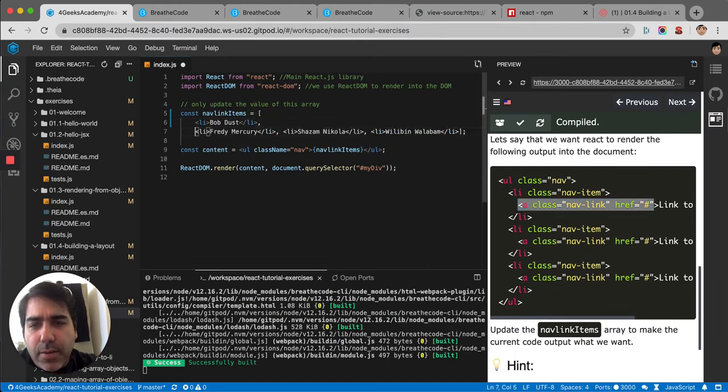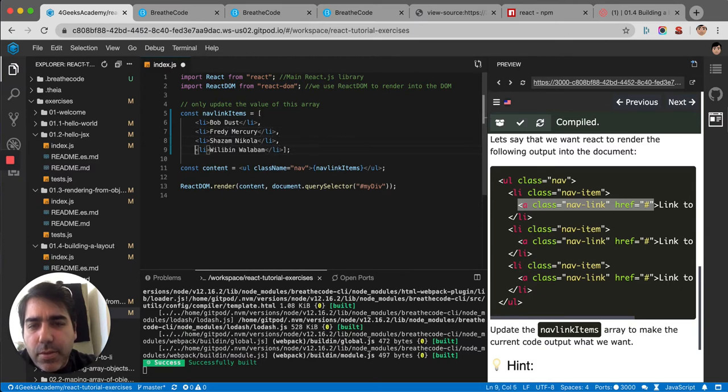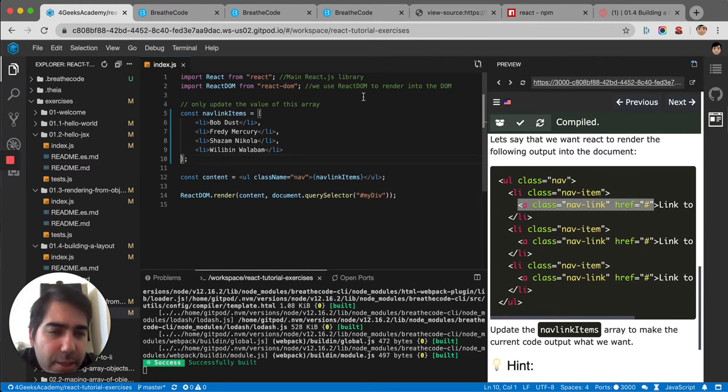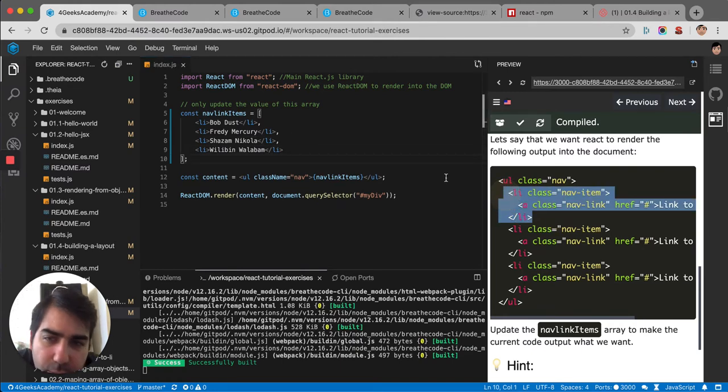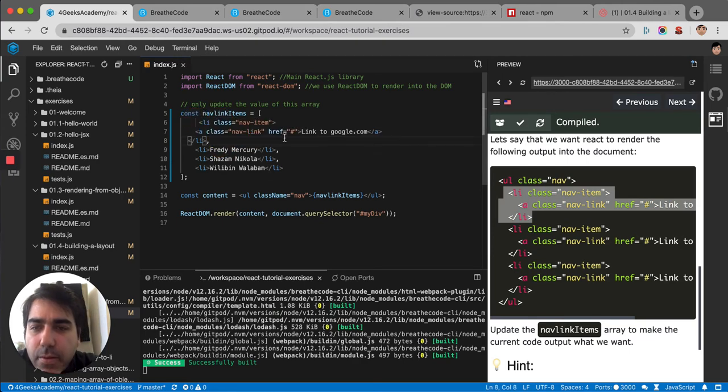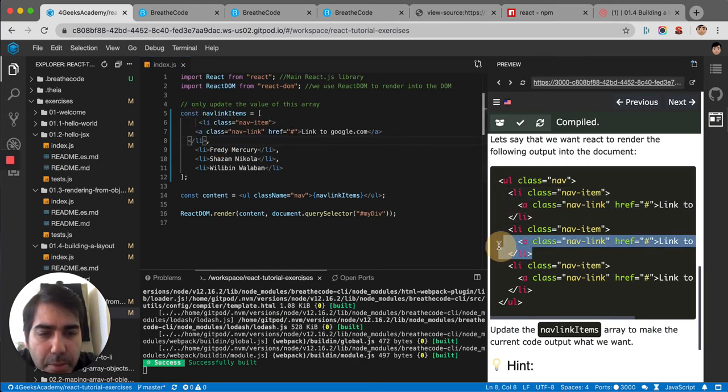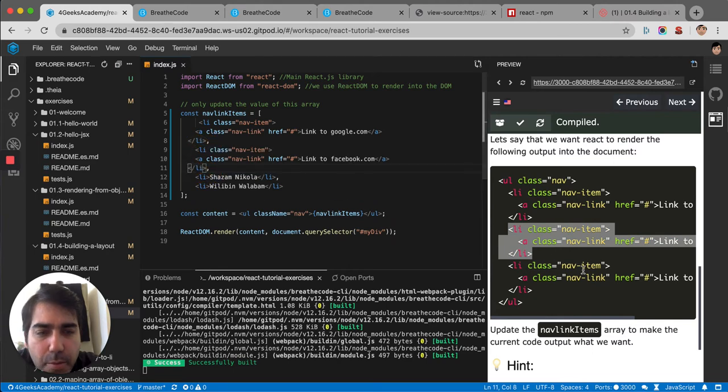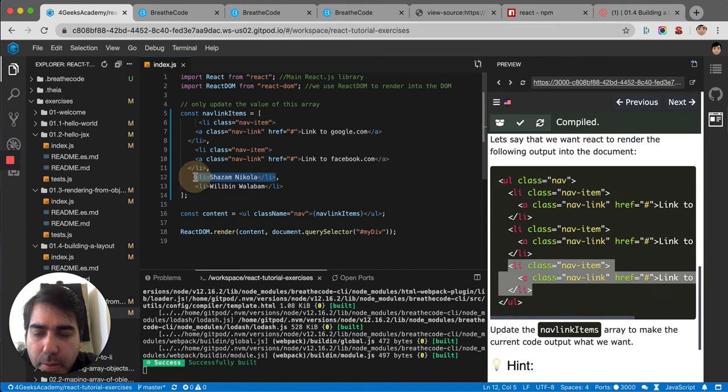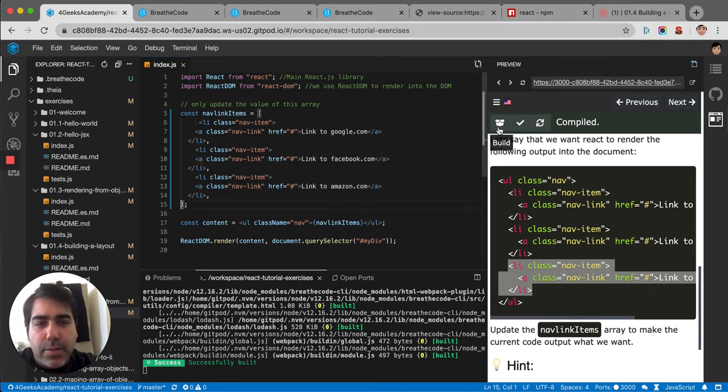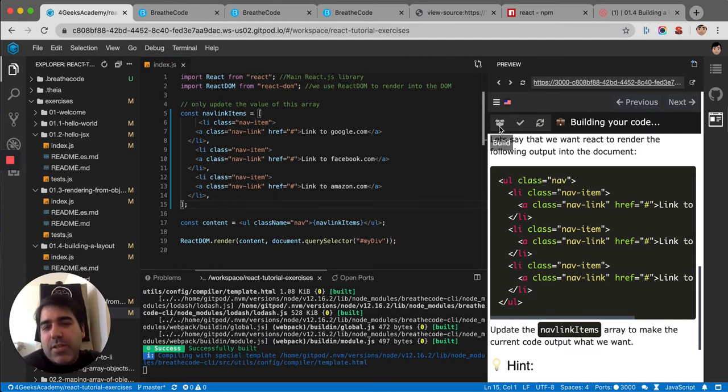We would have to make it like this. So my first LI will be here, my second LI will be here, my third LI would be here, like that. Let's test it to see if it renders exactly that.